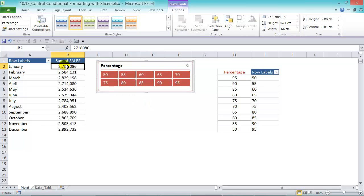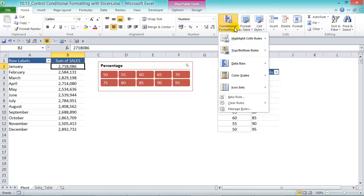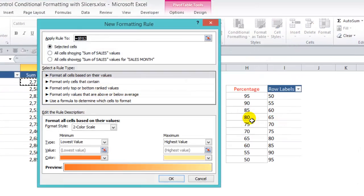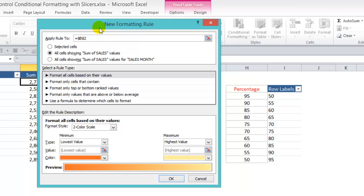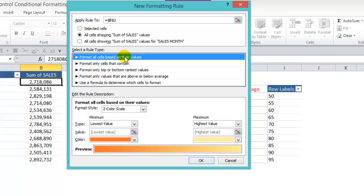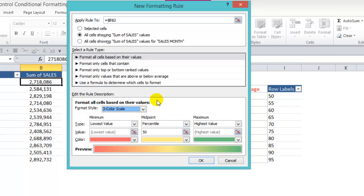So let's click in our pivot table here and go to conditional formatting, new rule. And let's choose all sales showing sum of sales value. And then format all sales based on their values. And let's choose three color scale.